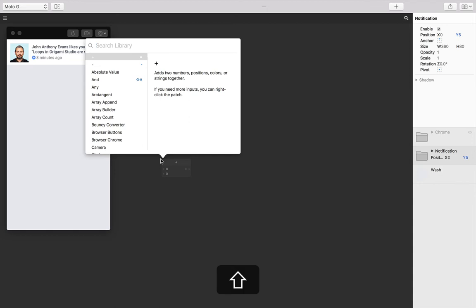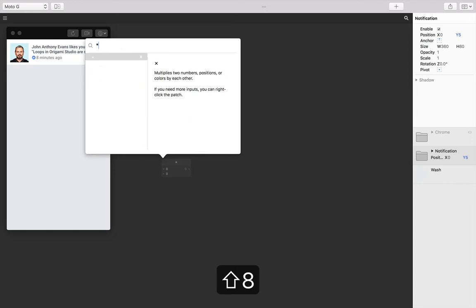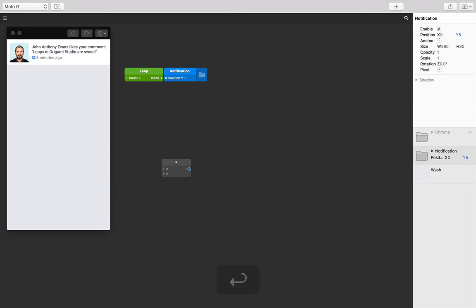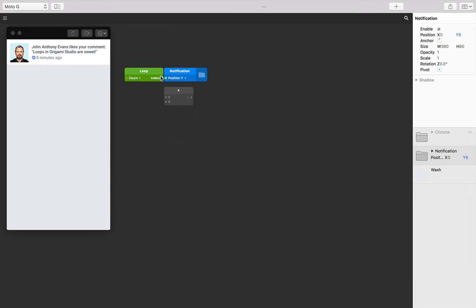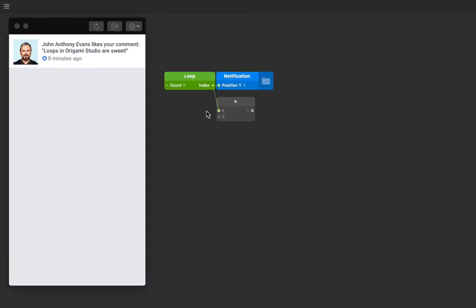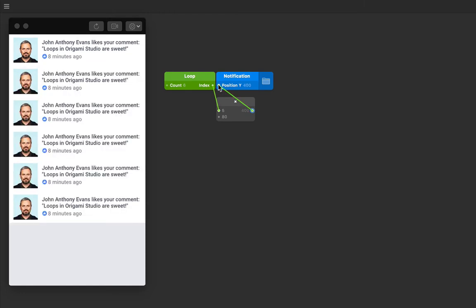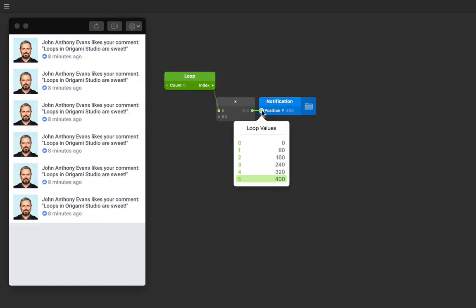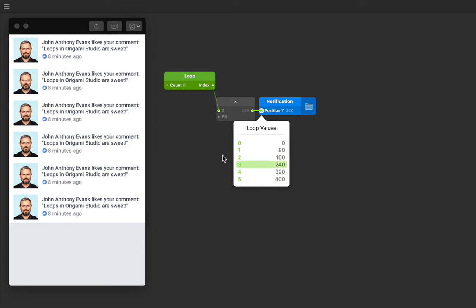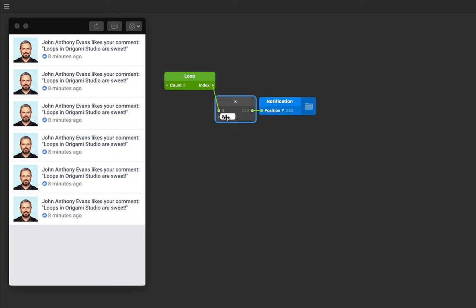So to have them sit 80 points from each other, let's multiply their indexes by 80. Double tap on the patch editor and find the multiplication patch by typing asterisk, and then press return. Connect the loop index output to one input on the multiplication patch, and then let's make the other input 80. Let's then connect the output of the multiplication patch to the position Y of our notification.